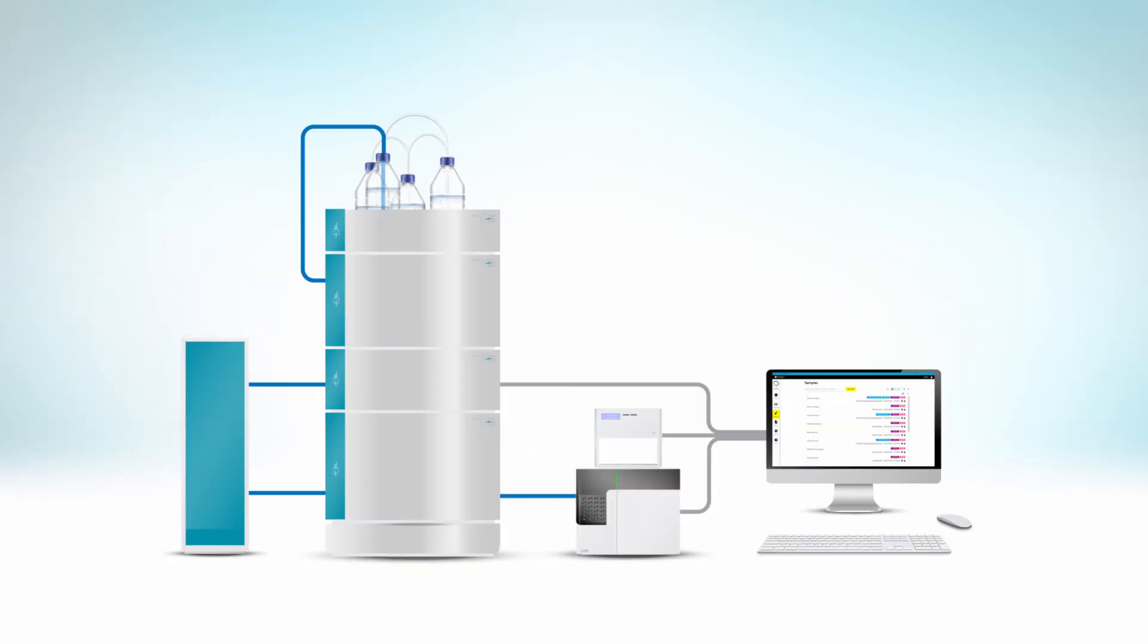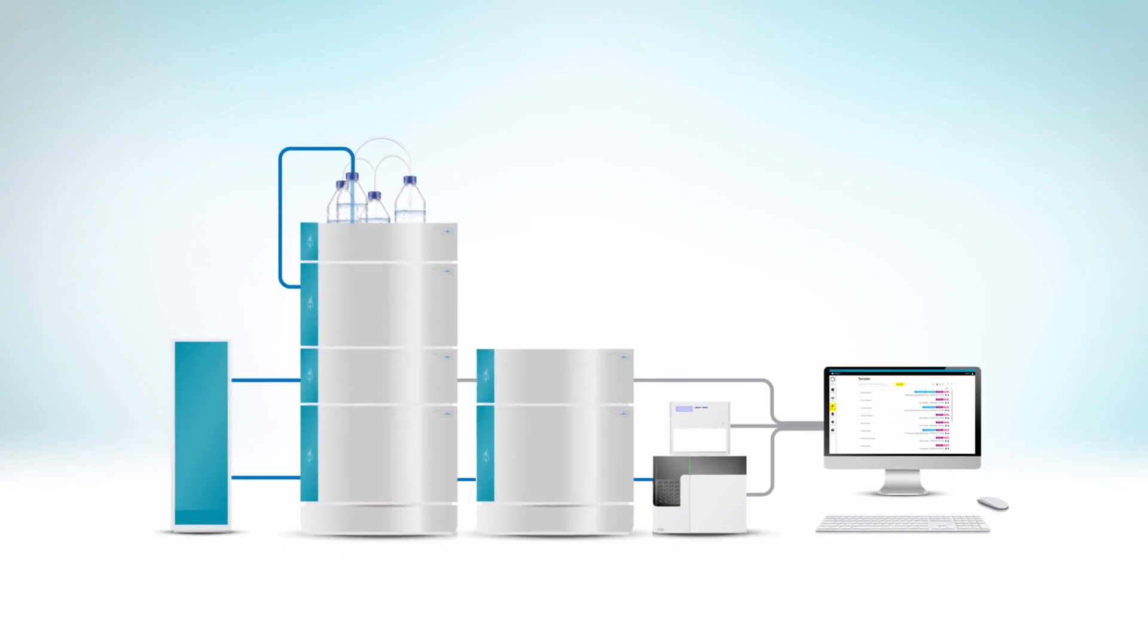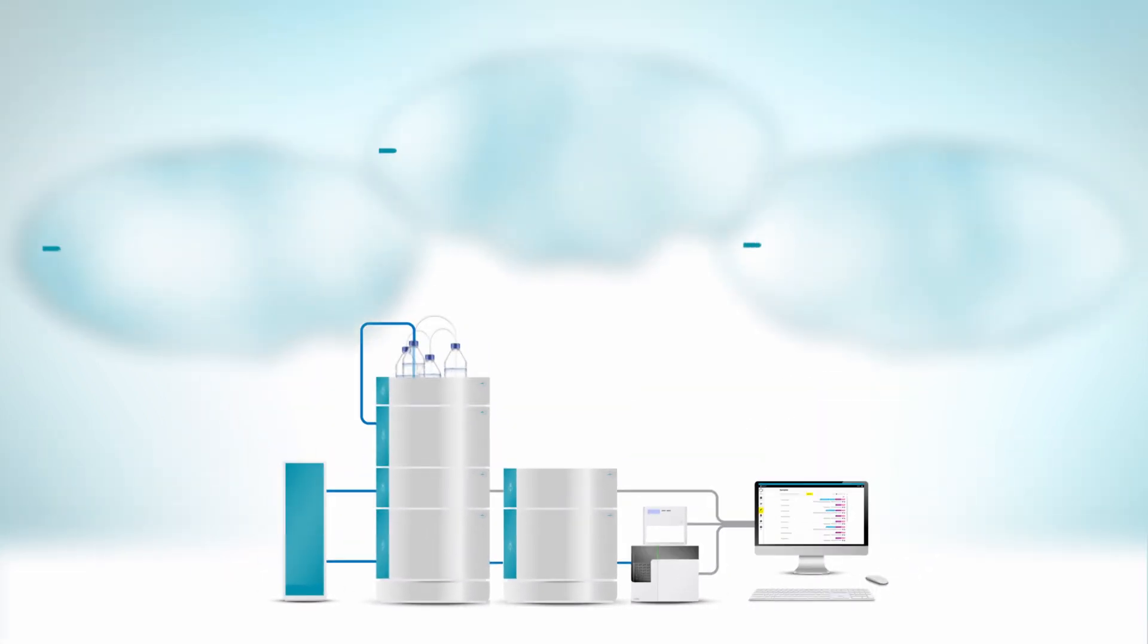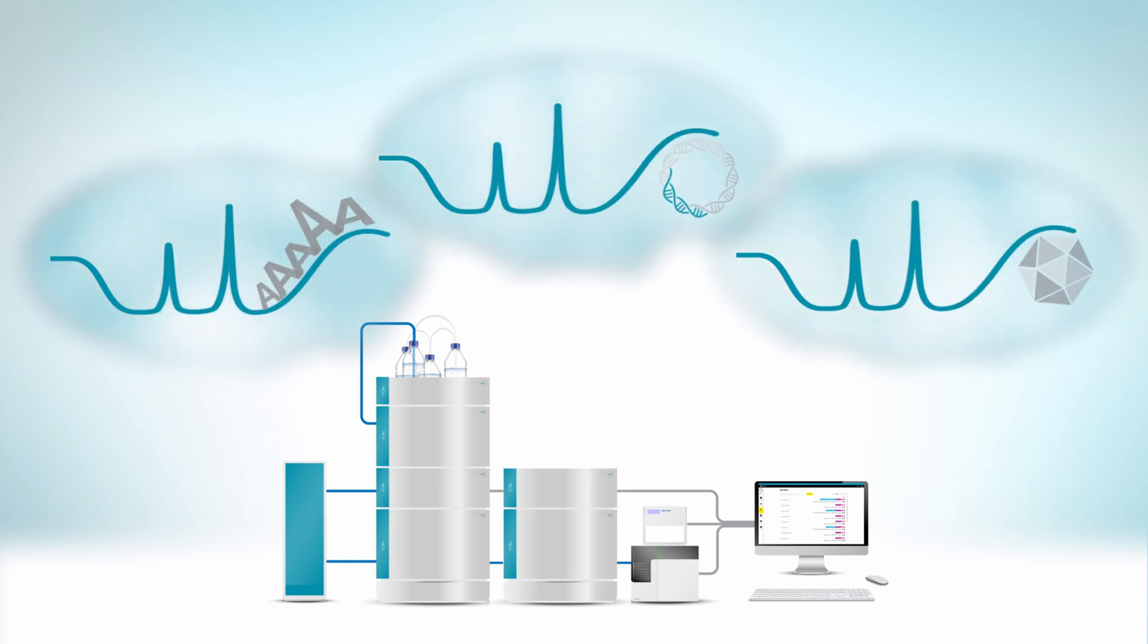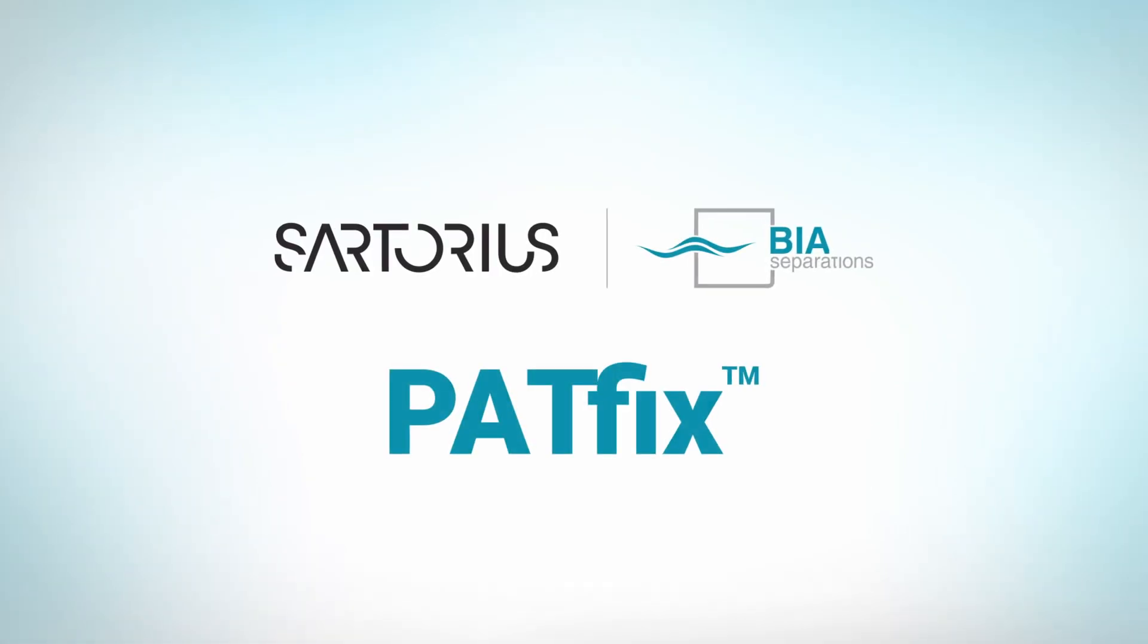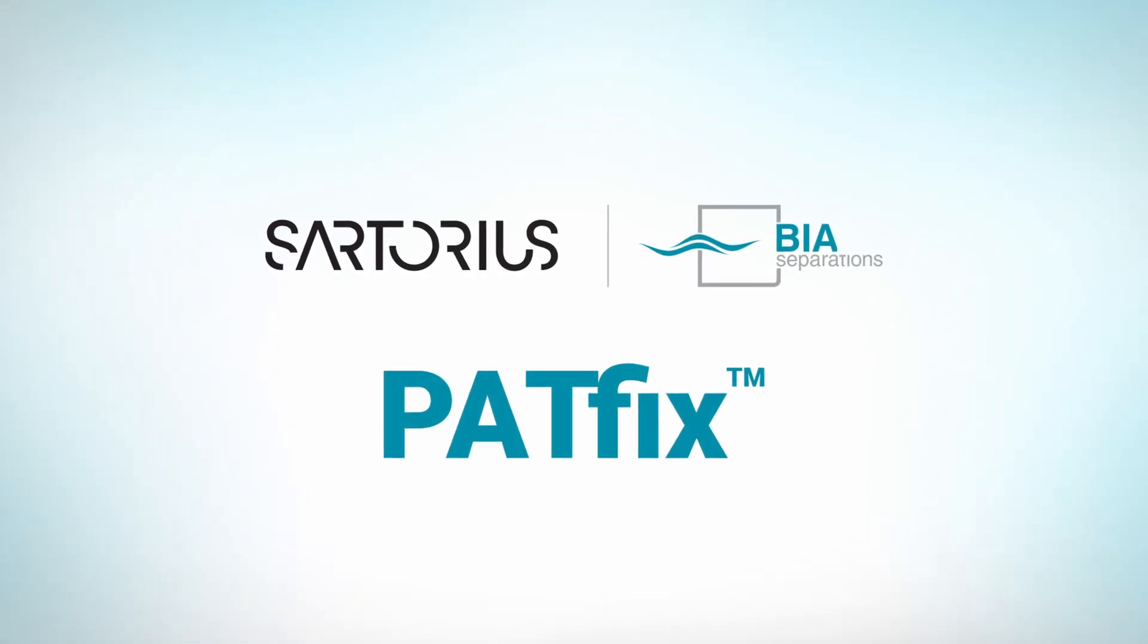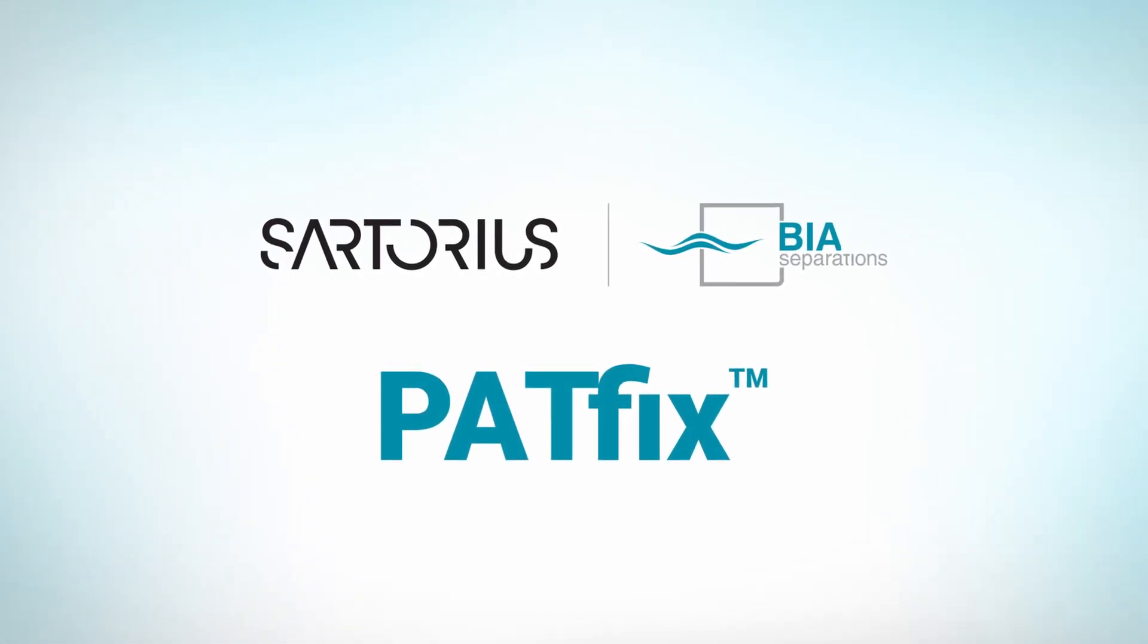PatFix. Recognizing the unclear situation in the world, coupled with the maturing nature of gene therapies, we have designed the PatFix platform with growth and flexibility in mind. Start your PatFix journey today and get a leg up on challenges of tomorrow.